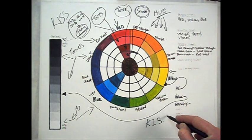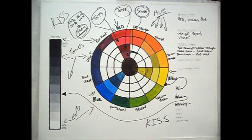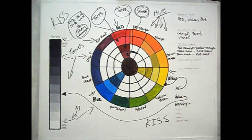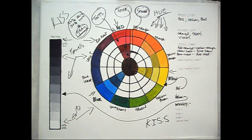Alternatively, a hue can often be made darker by adding another dark colour rather than a black. Now testing different mixtures is the best approach.